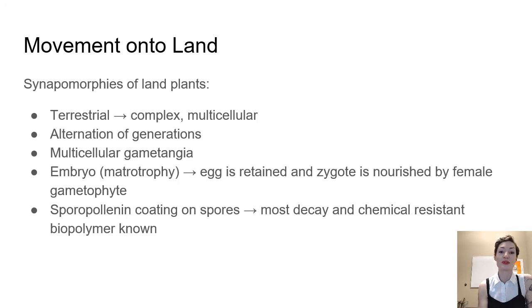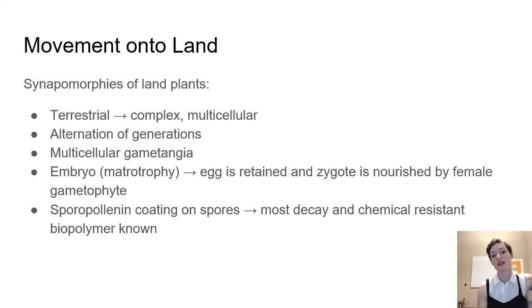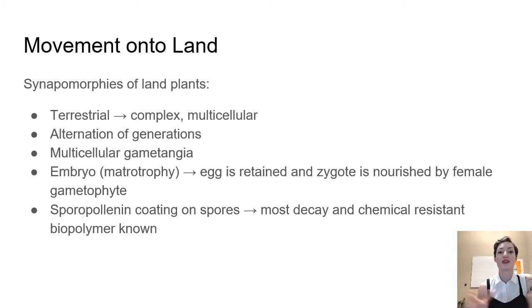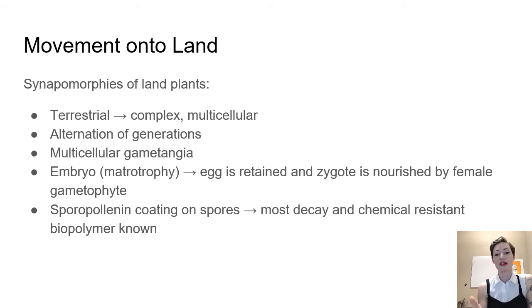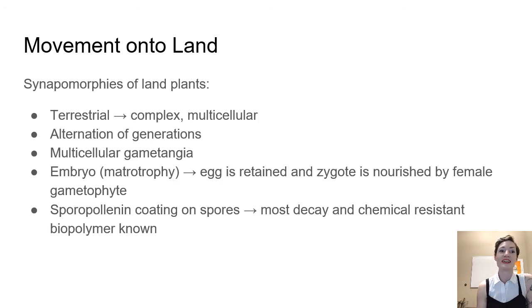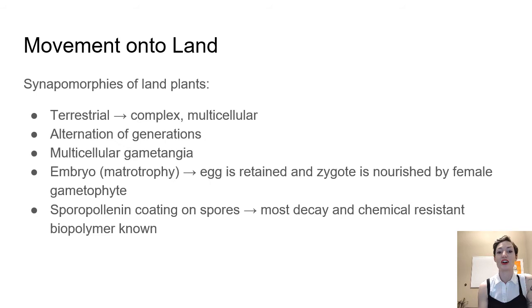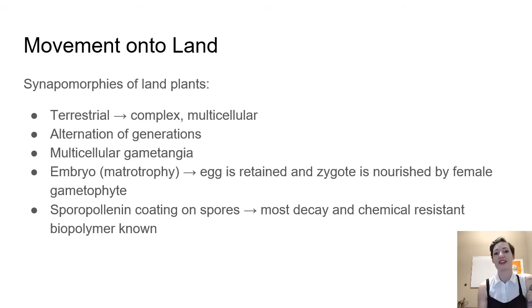The last one, sporopolinin, is a coating on spores for early plants, and then later when pollen evolves, it's coating on the pollen. So that's where that name comes from, sporopolinin. And it's the most decay and chemical resistant biopolymer known. So this was an incredible adaptation for plants to be able to move into this harsh, desiccating, UV radiation environment.